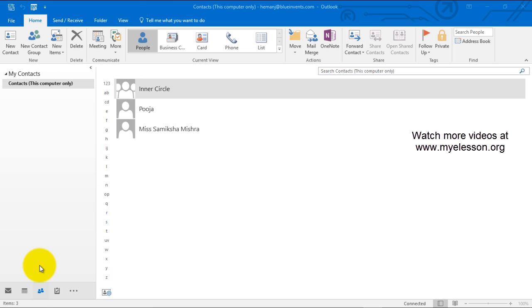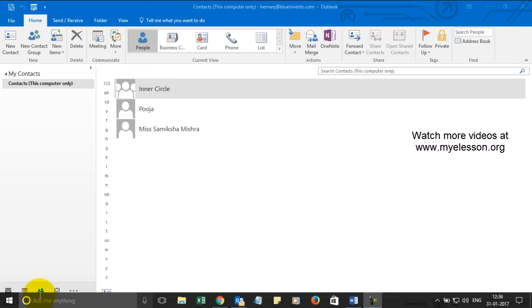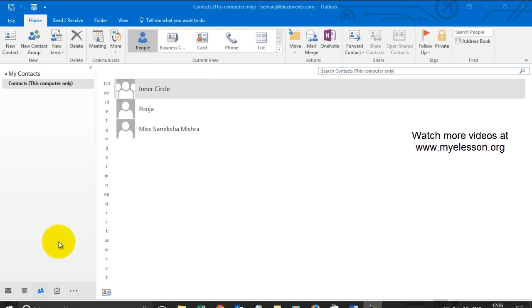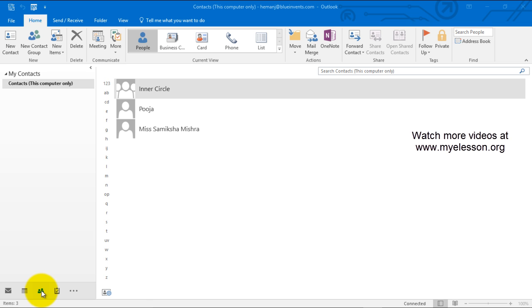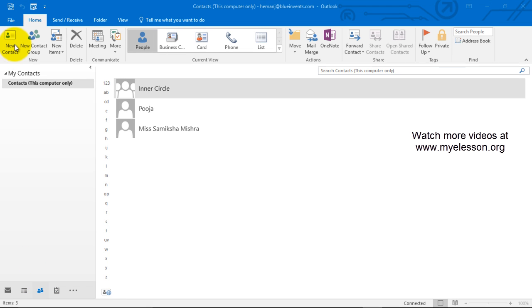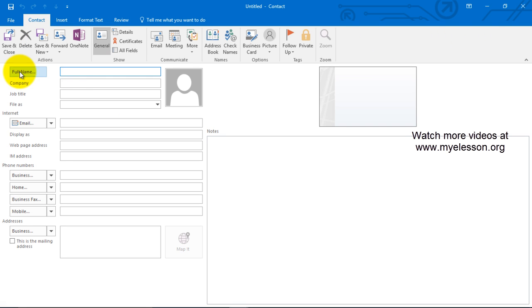Now to create a contact in Outlook you need to go to the people's pane over here. In the home tab you can access it over here and then click on new contact.